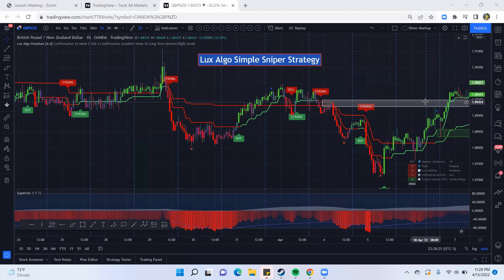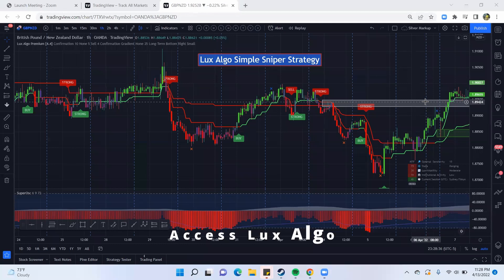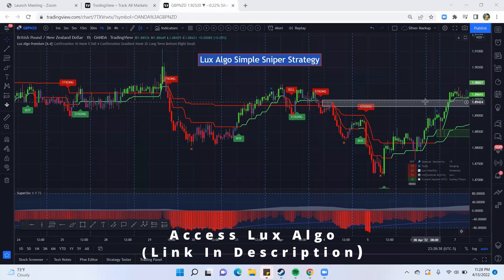In this video, I'm going to be showing you the Luxalgo Simple Sniper Strategy. This is probably the easiest strategy that you can use in Luxalgo. When you see it, it's just going to make a whole lot of sense to you. I'm going to show you exactly how this strategy works and how you can be profitable in the Forex market using Luxalgo with this strategy.